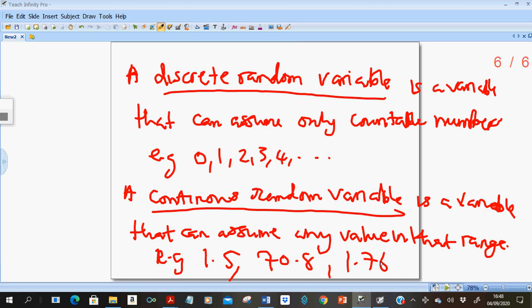A continuous random variable is a variable that can assume any value within a range. For example, values like 1.5, 70.8 (weight), or 1.76 (height) — values with decimals. A continuous random variable takes values that are within a range.